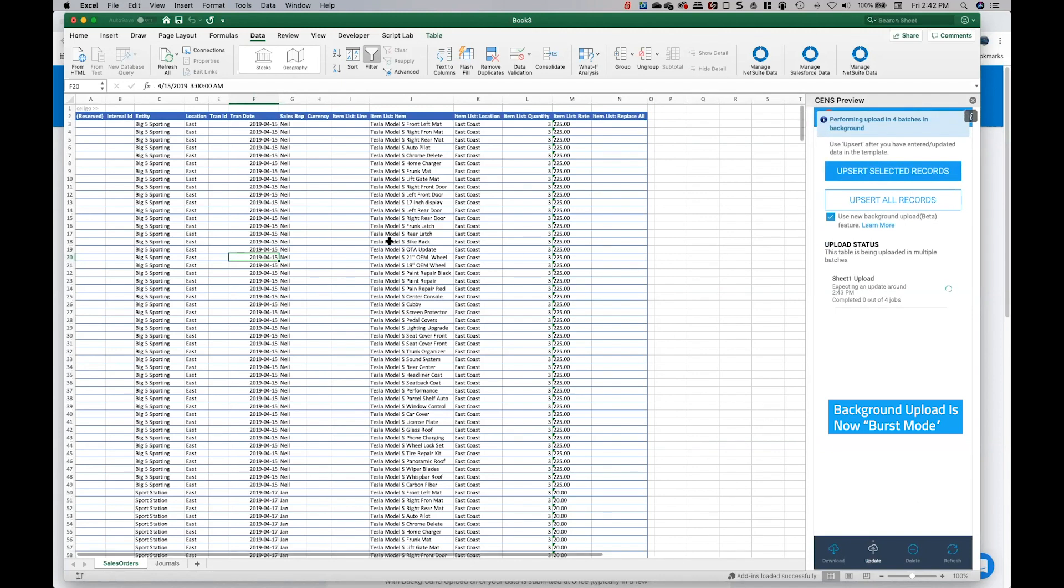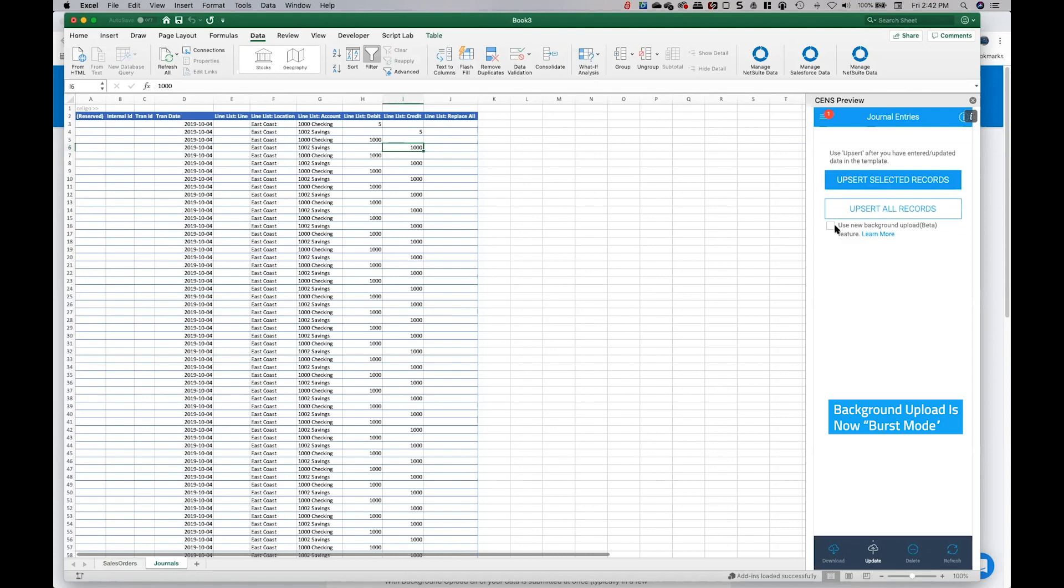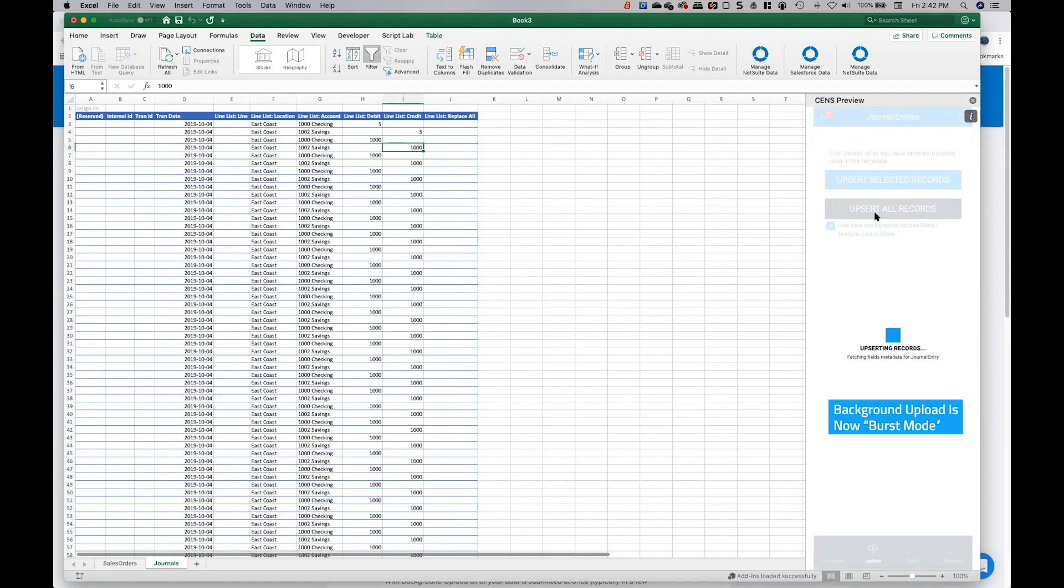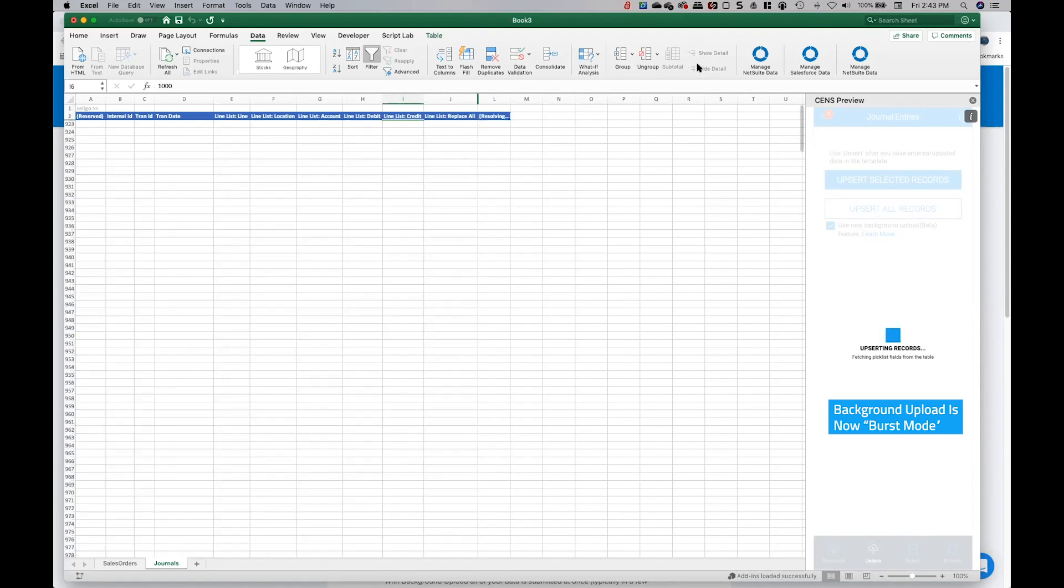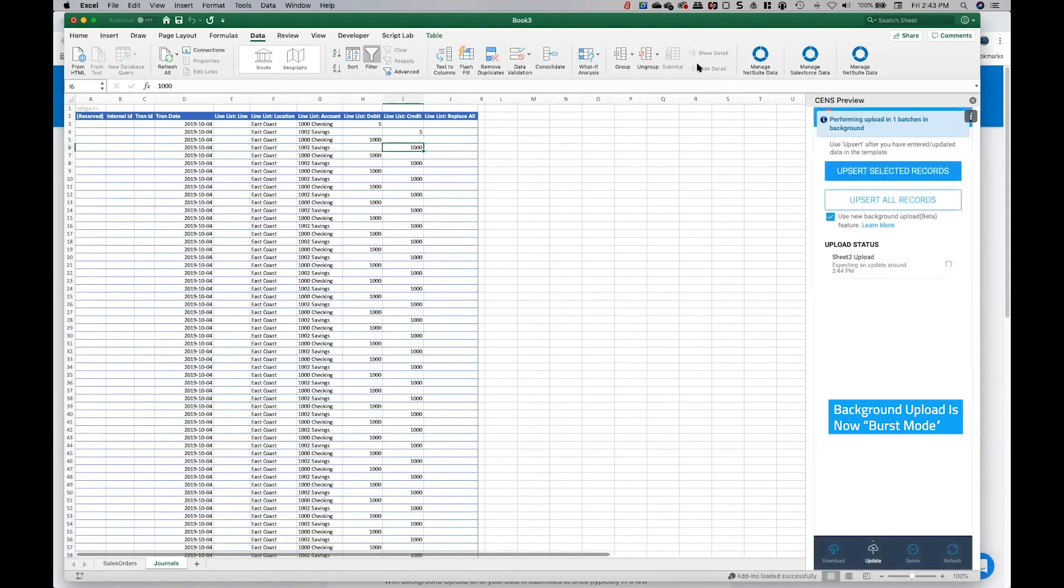And you'll see just like that, the entire batch has been submitted to NetSuite and now it's going to be performed in the background. And I can come over to journal entries now and I can go through the same process. I can click on update, use the new background upload, and upsert all records. And you'll see that we're going to take that journal entry and push that up as well. And that'll be super fast. The sales orders will be processed and the journal entries and then the data is going to get returned back to Excel when it's done.